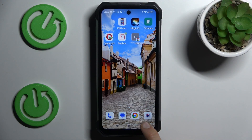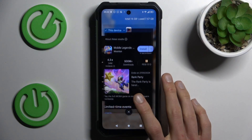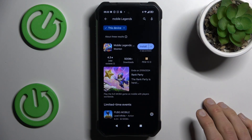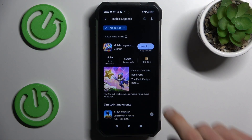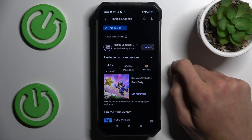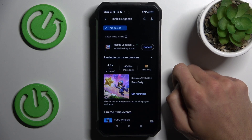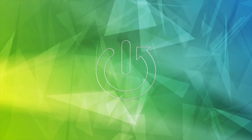Hey guys, today I have the Tank 3 and I want to show you how to fix the problem when your Google Play Store install gets stuck on pending on this device.